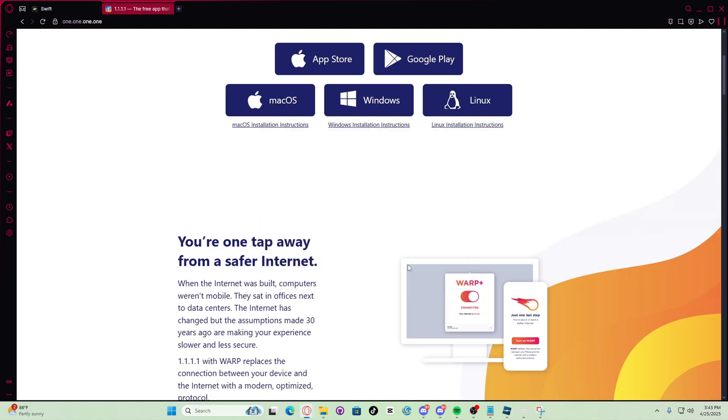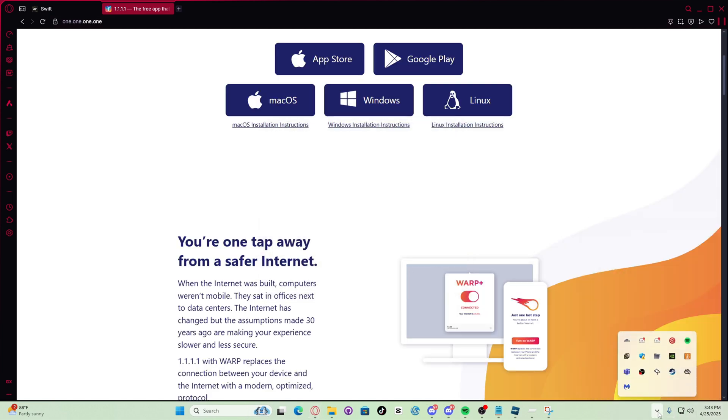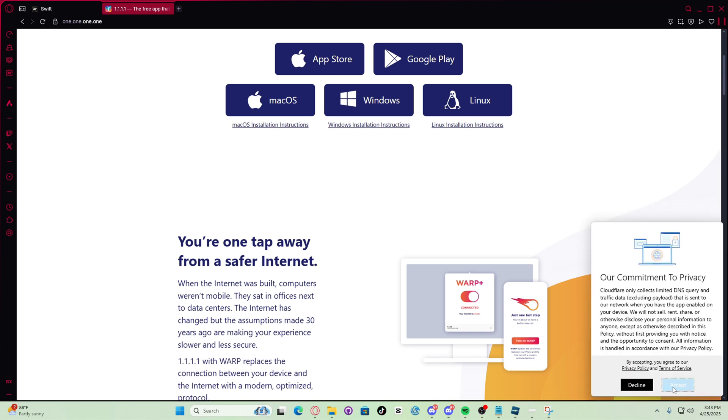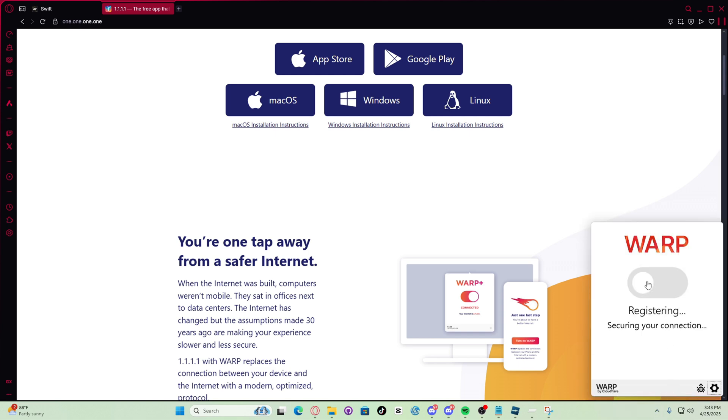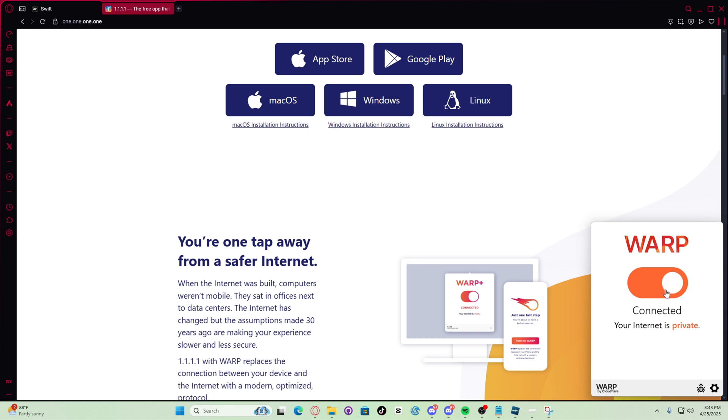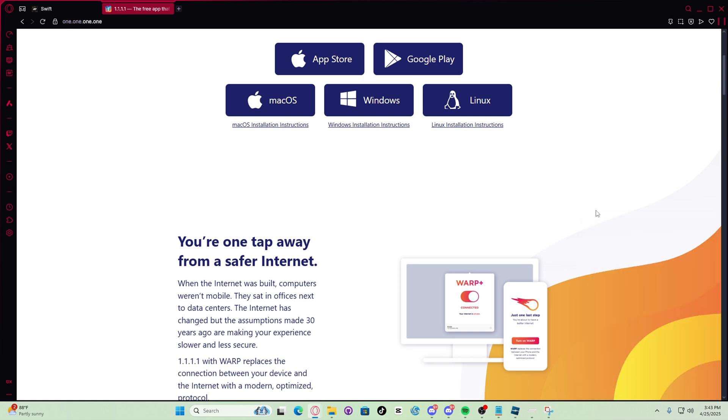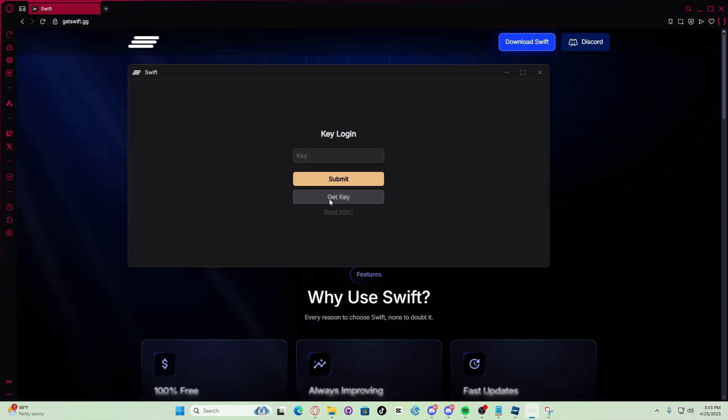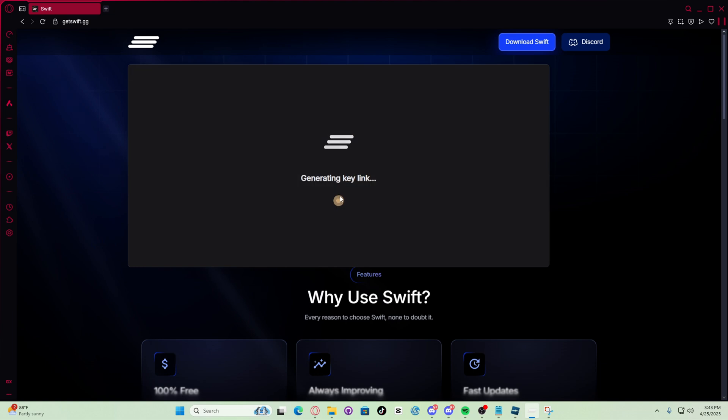Finish. So let's turn on Warp VPN. Let's turn it on. There we go. Now let's try the key system again. Get key.